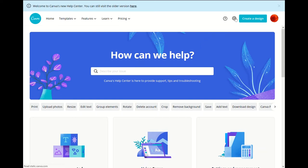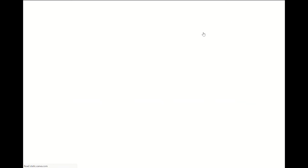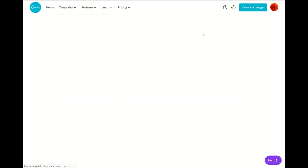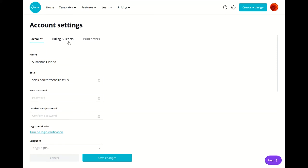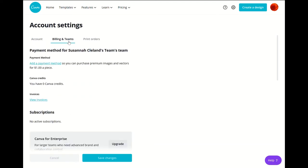Then we have our account settings. It'll go over your account, your billings and teams. That's if you decide to use Canva Premium or Canva Pro or buy some of the fonts or photos that cost money versus using just their free items. And then if you do print orders it'll keep track here.